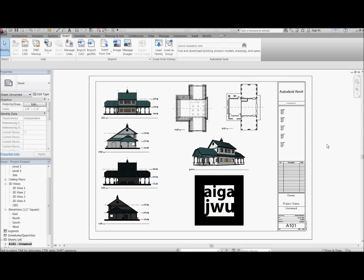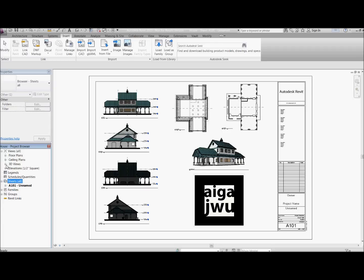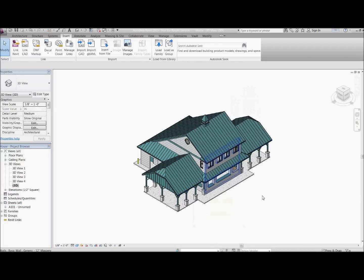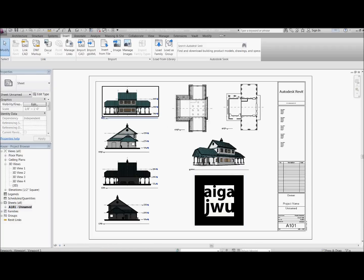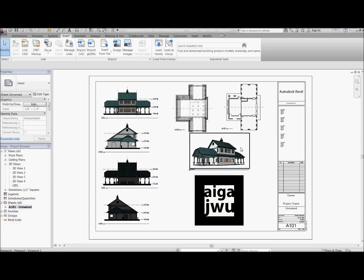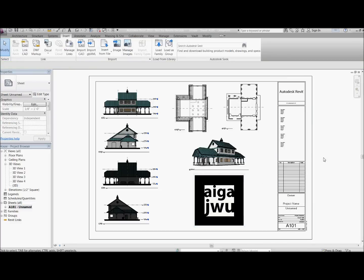And here is the Revit 2013 model. I have a plan view, a 3D view, and an elevation view. I also have a sheet with the 3D model of the house. I generate the drawing with some elevation views, a floor plan view, and a 3D view. Similarly, I do have a marker that is on the sheet.